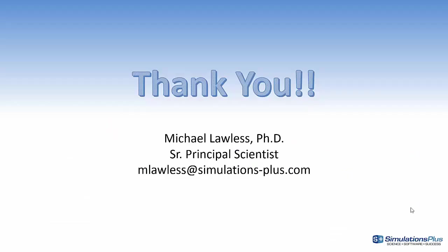Thank you for listening to this video, and if you have any questions, you can email me at mlawless at simulations-plus.com.